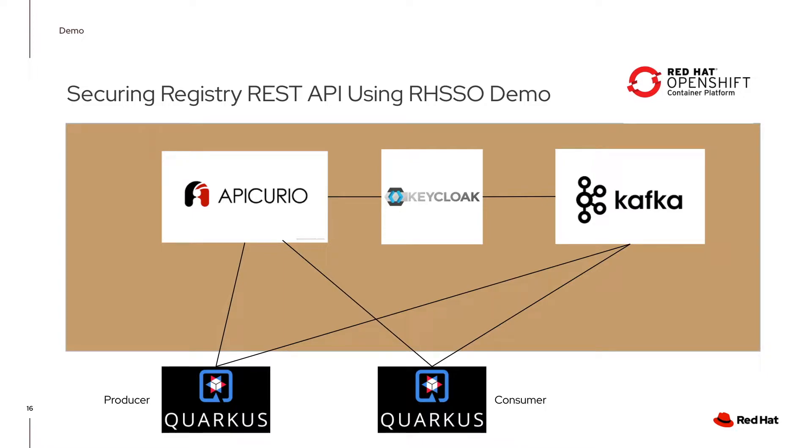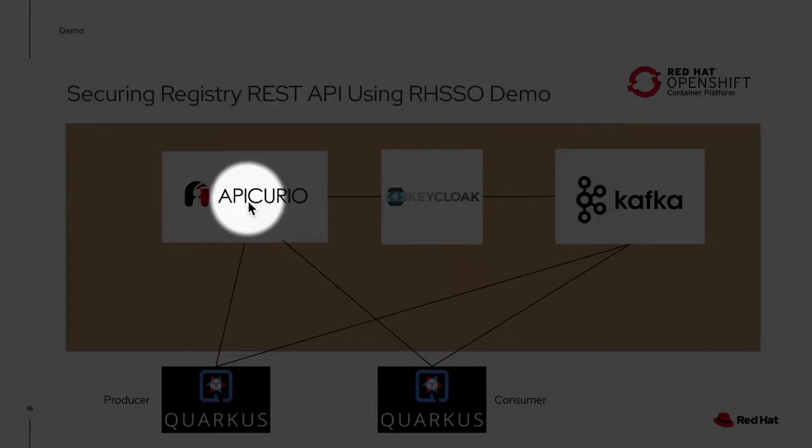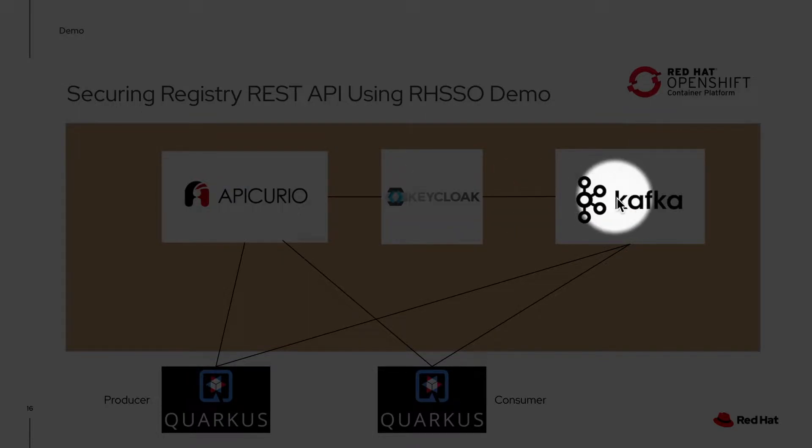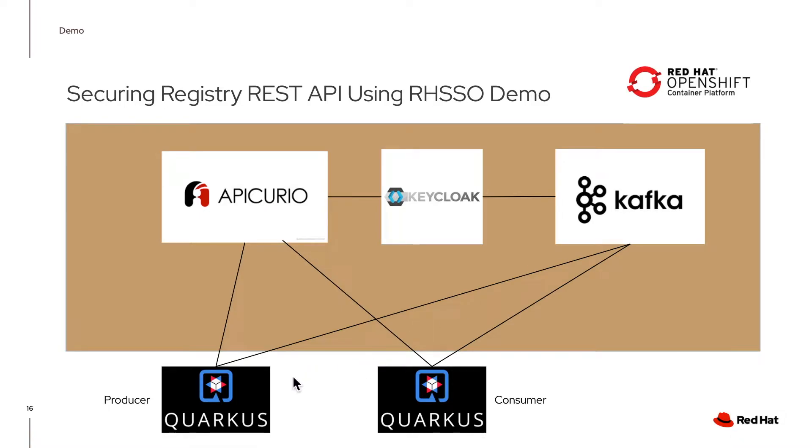So you can see that the applications - Apicurio, Keycloak or single sign-on, and Kafka - they're all running on OpenShift.